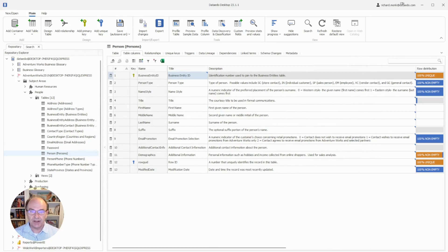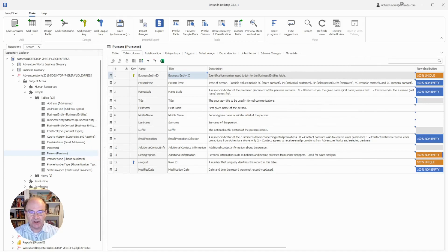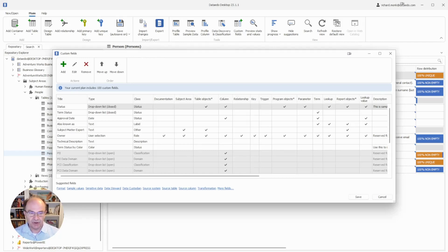As you develop your data dictionary, you will probably think of other metadata attributes you want to document. You do this using custom fields. To create a custom field, you just choose that from the ribbon and configure it there. We have a separate tutorial that covers custom fields, so I won't cover that here.